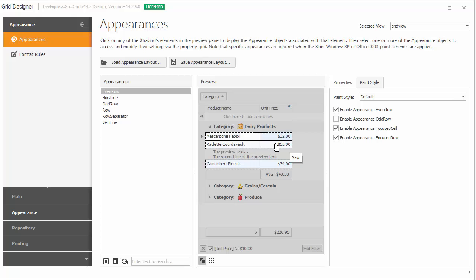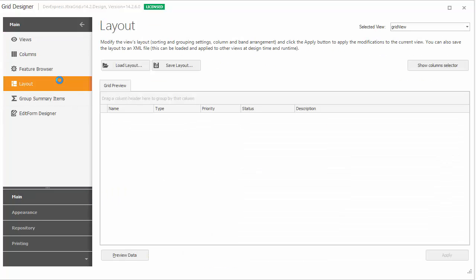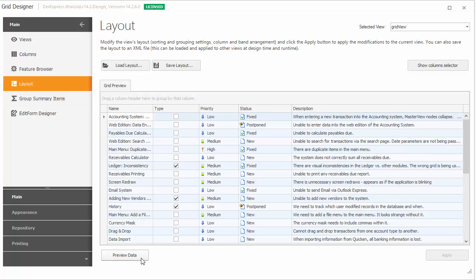You can preview the grid's data by switching to the Layout page and clicking the Preview Data button. Even and odd rows are painted using the specified colors.